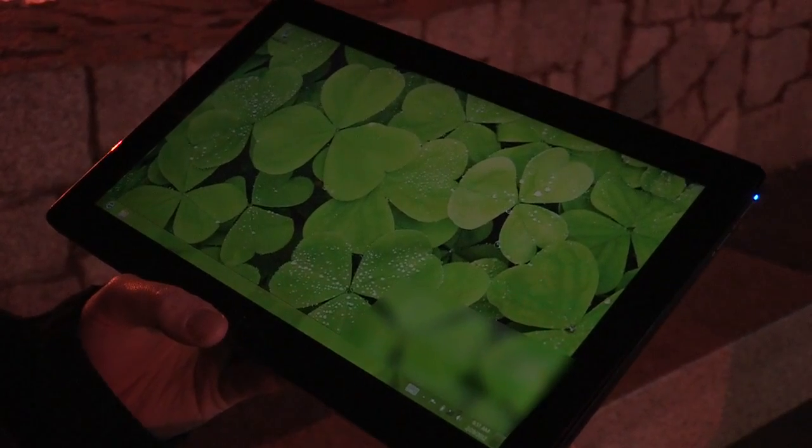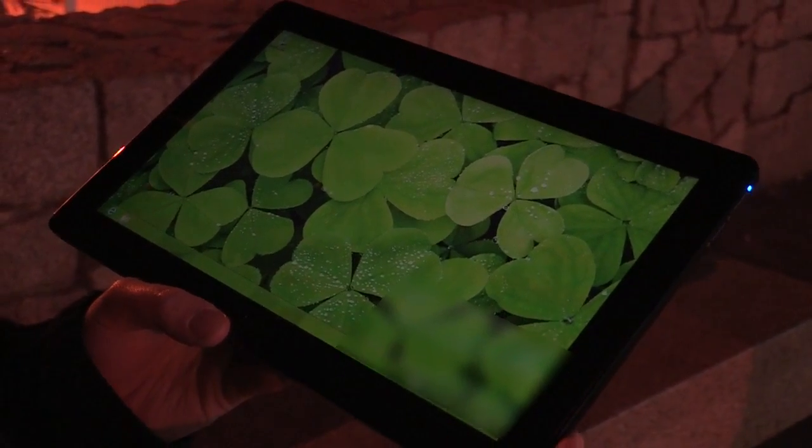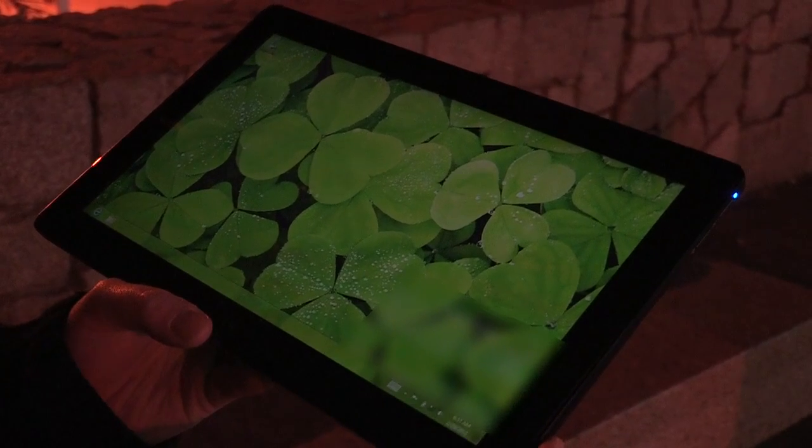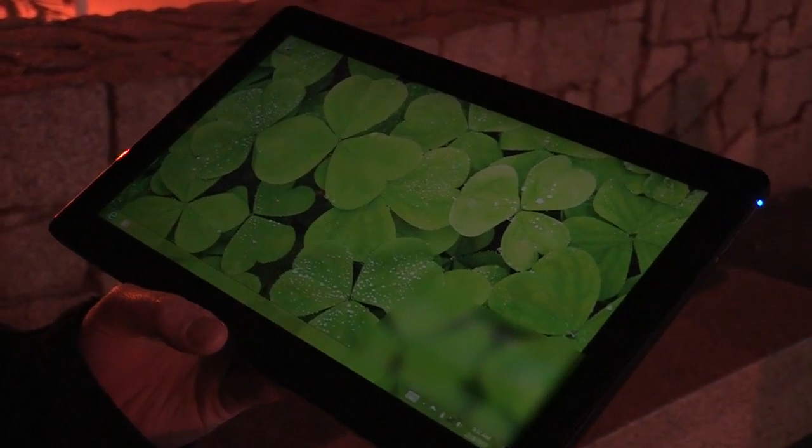Hey guys, this is Tom from The Verge and we're here having a look at an early version of Windows 8 consumer preview.